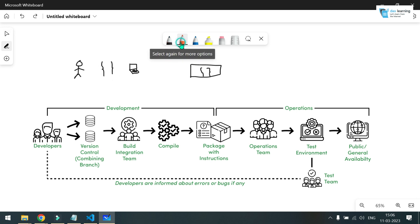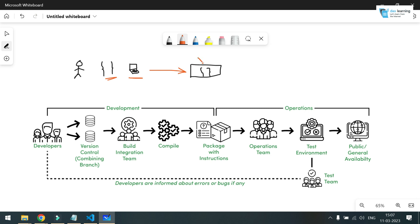For example, think of the old days: a developer has written some code and tested it on their personal machine or laptop. Then they need a server to host it, so they reach out to the IT team to procure a virtual server. That server team reaches out to other teams for storage, network, and more. Once everything is ready, the code may not run optimally due to missing settings or components, so you run into a loop until you fix all the problems. It takes a lot of time.